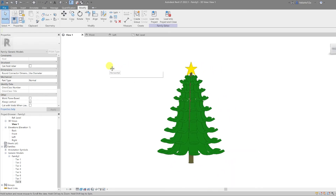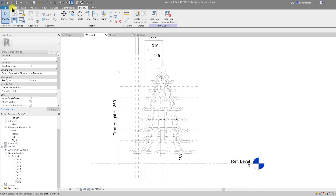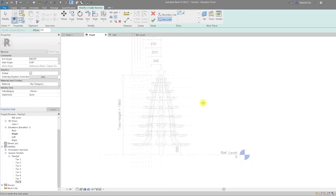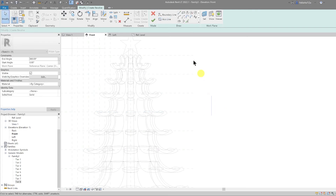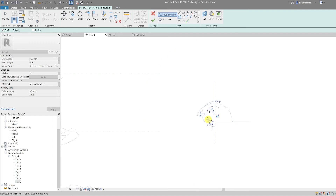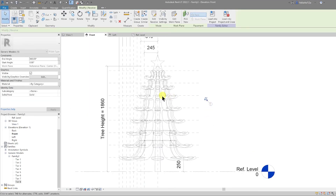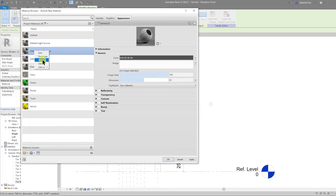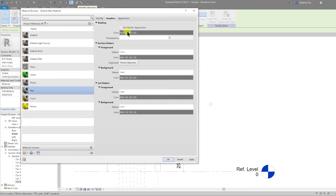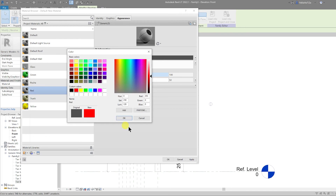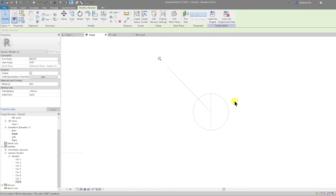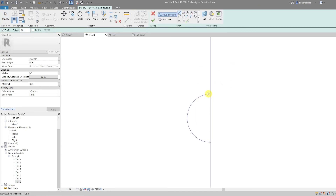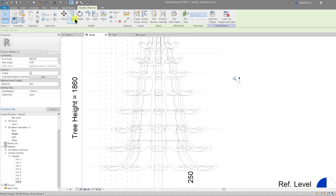Now I'm going to add some decorations to our tree. Back to the front view — create a revolve, draw this off to the side, draw the axis, and then draw the boundary line which will be a half circle. Make this 60 and 30 and close that up. Select the bauble, go to create a material, create new material, rename it 'red', select the standard red color and OK. Add the string that attaches to it. The bauble is now in place.